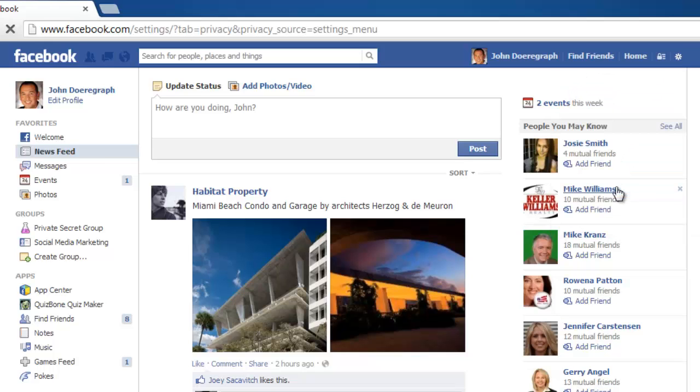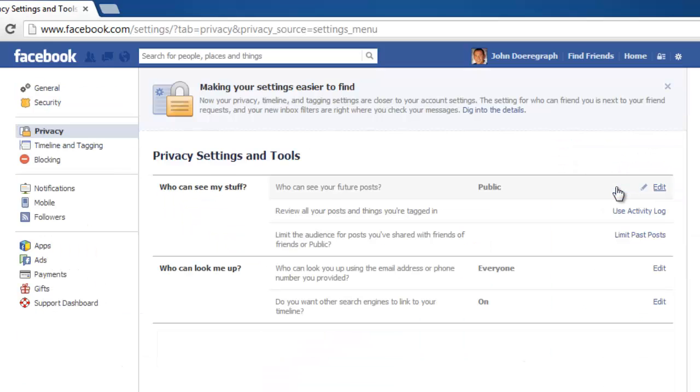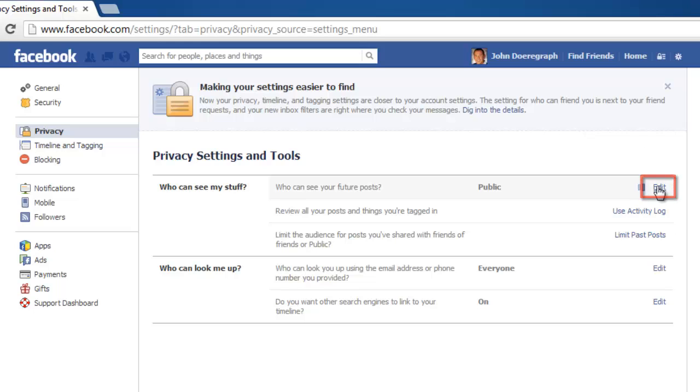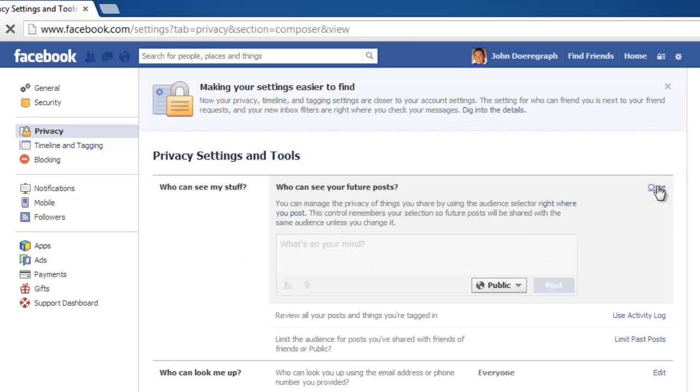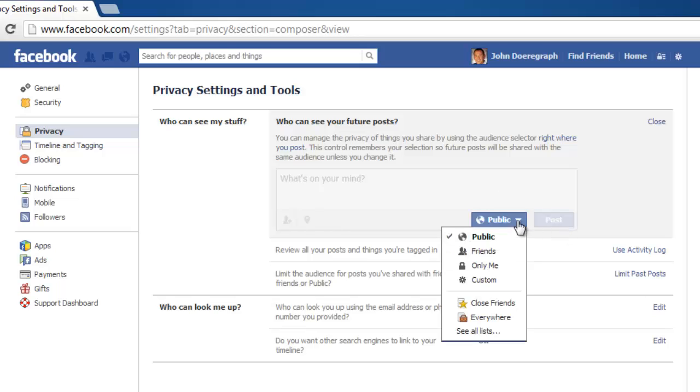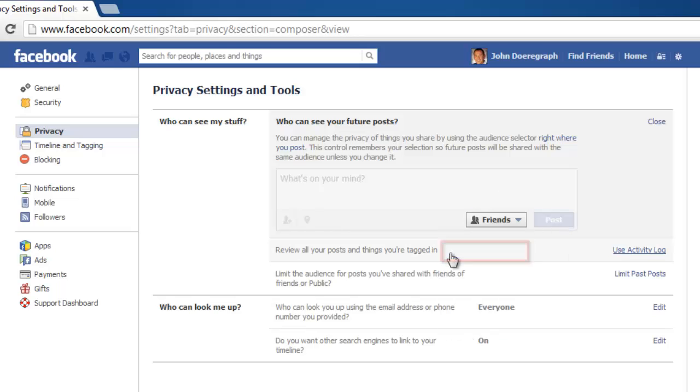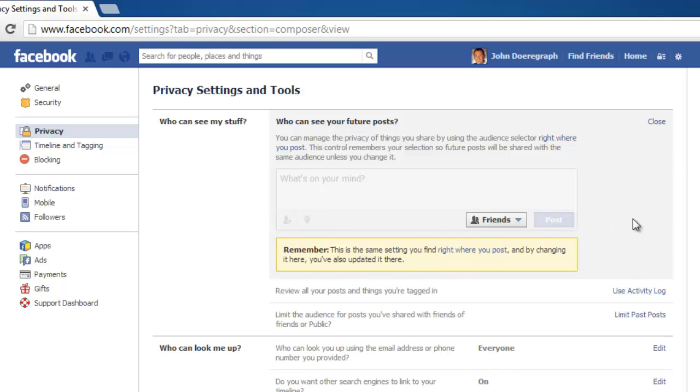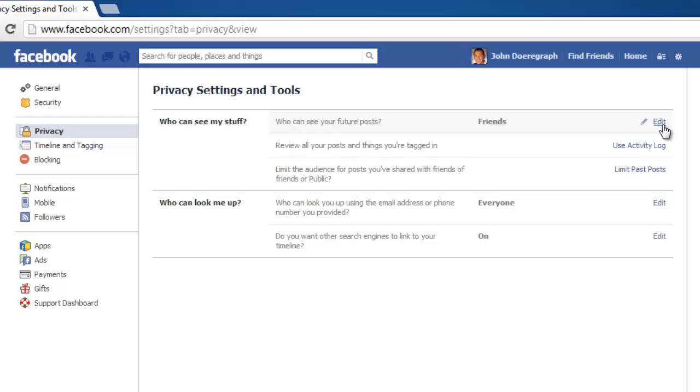Your privacy settings will open and you are going to need to change several options. On the first line on the right, click Edit. In the area that loads, click on the dropdown menu that currently reads Public and choose Friends. To complete the change, click Close to the right.